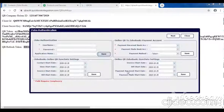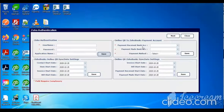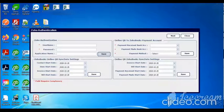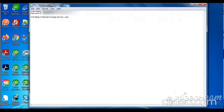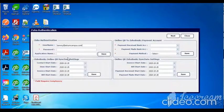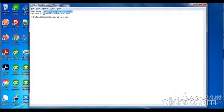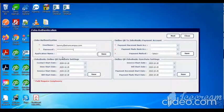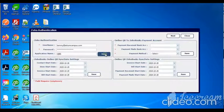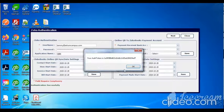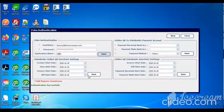Then click save settings for the online QuickBooks configuration. Then click the next button. Set authentication - enter username and password, then click save button. Authentication successfully completed.